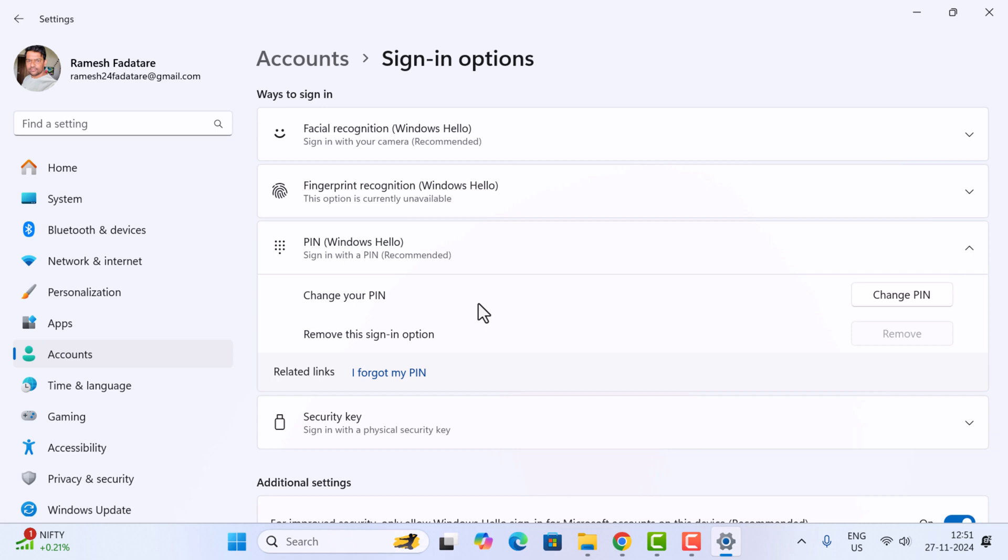Next time you log into the Windows 11 machine, you'll need to enter the new PIN. Great, I'll see you in the next lecture.